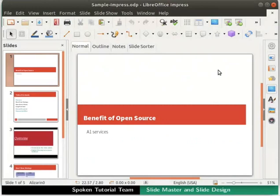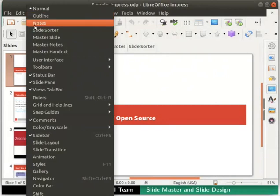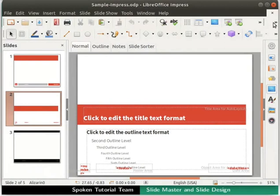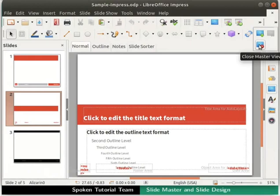Click on the master slide icon in the standard toolbar. Another way to access this is by clicking on the View menu in the menu bar, then on the master slide option. In master slide view, notice only three slides appear in the slides pane — these are master slides already used in this presentation. On the top right corner of the standard toolbar, three new master view tools are now visible: New Master, Delete Master, and Close Master View.